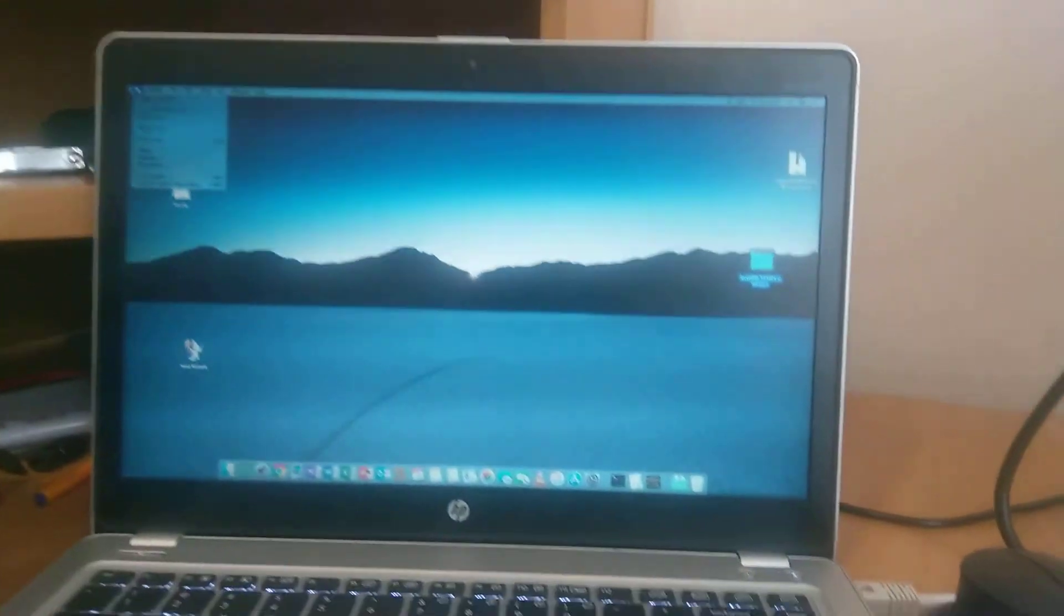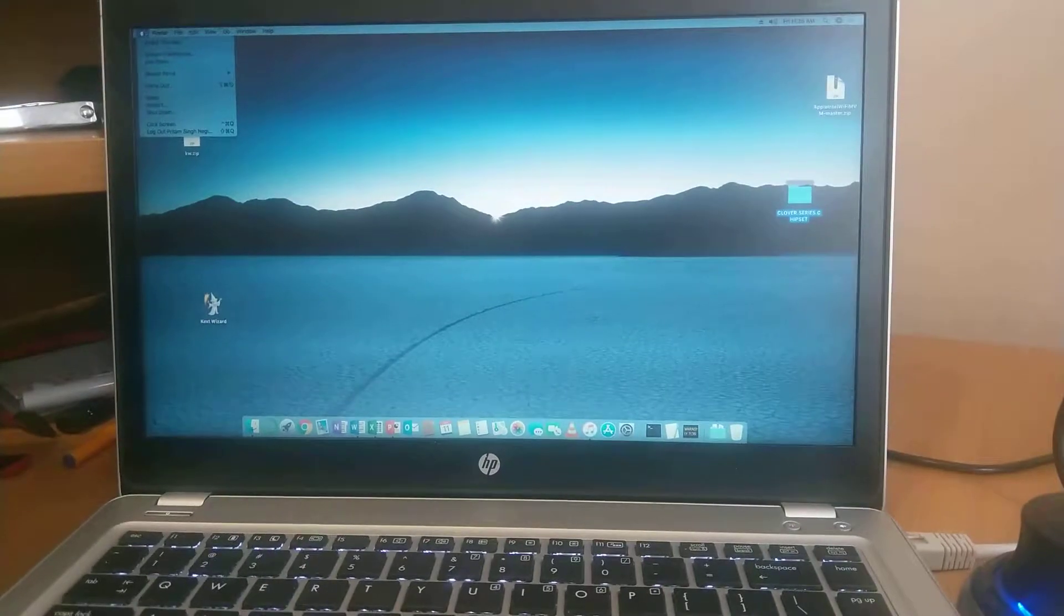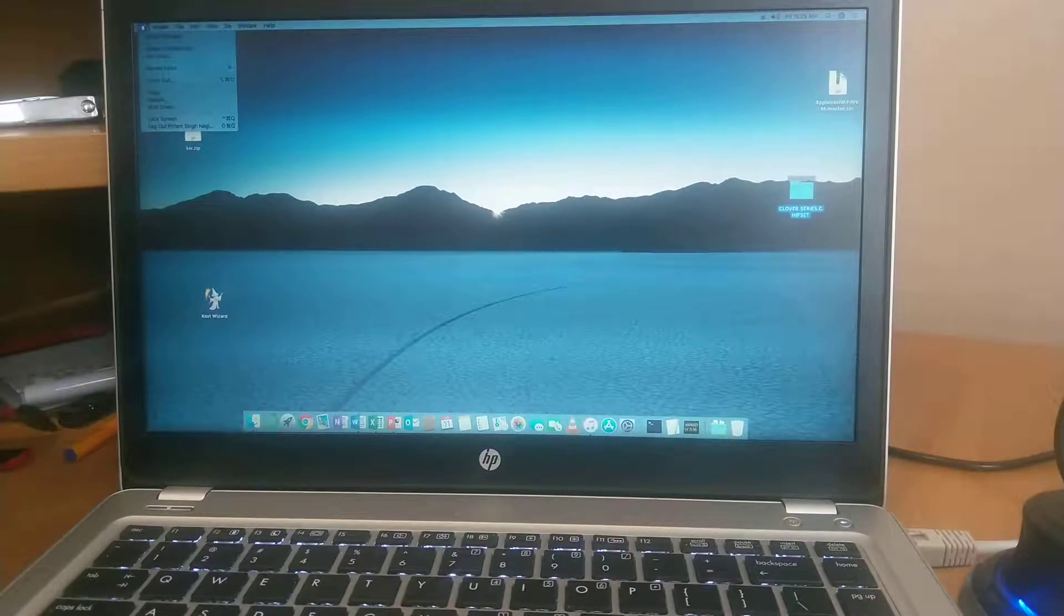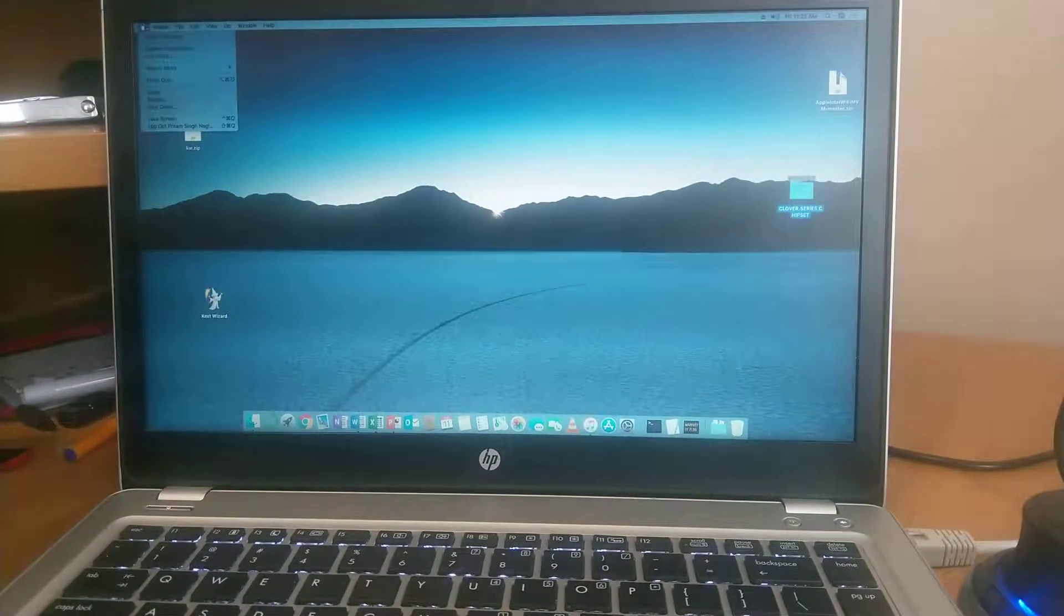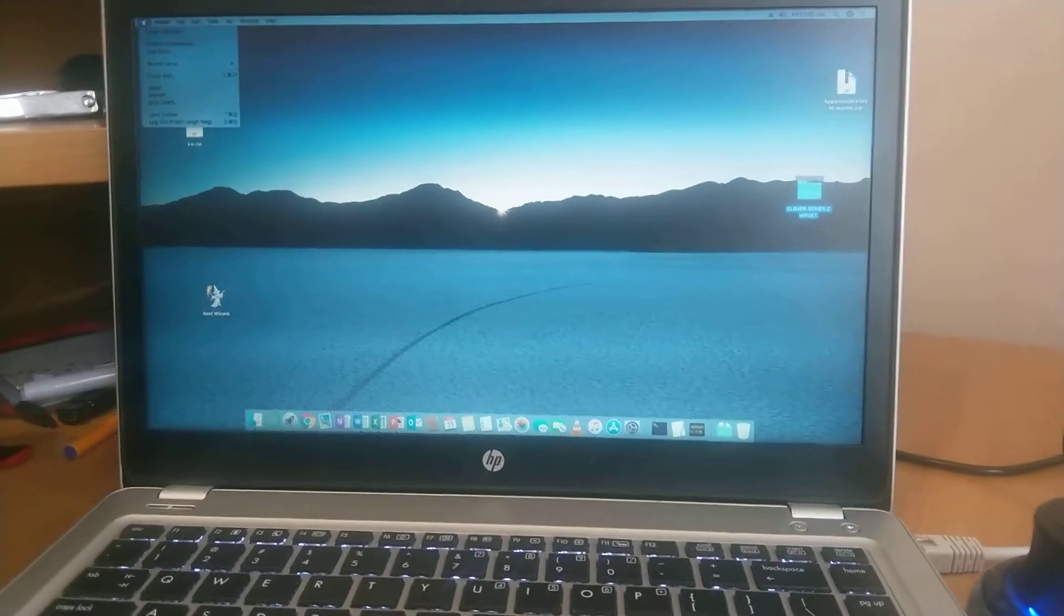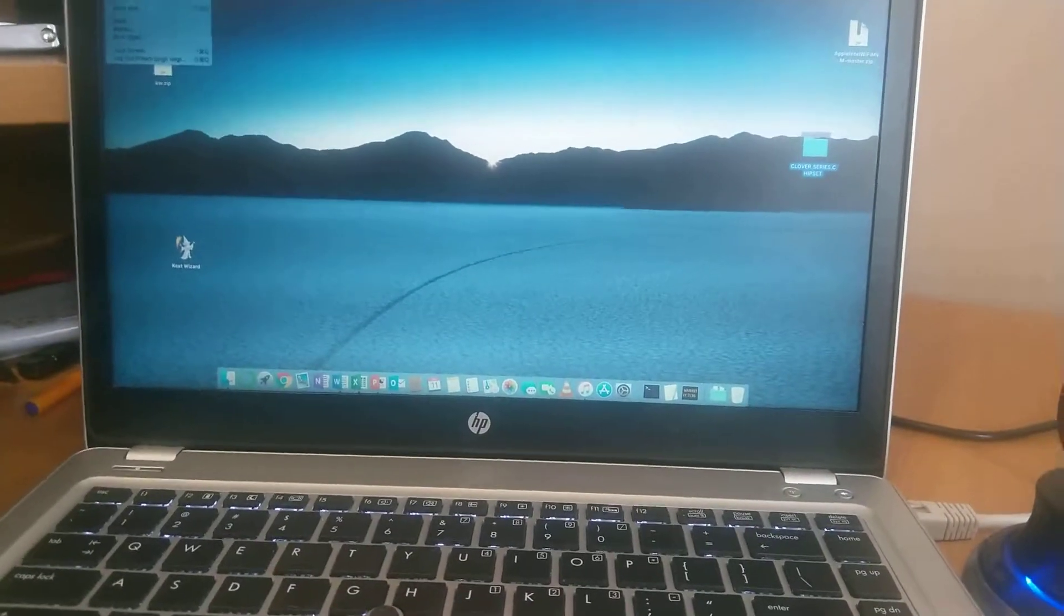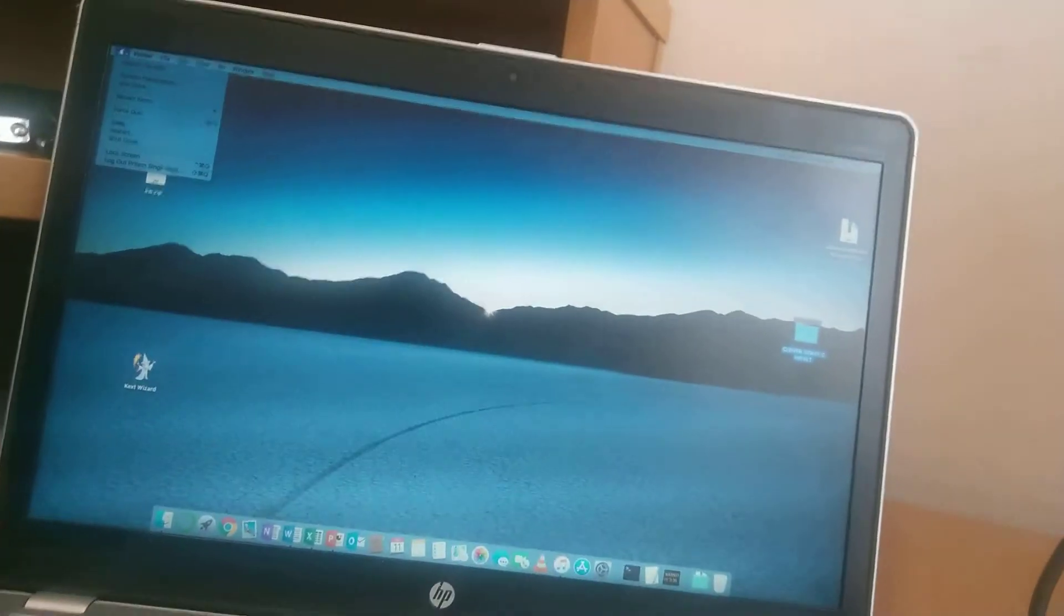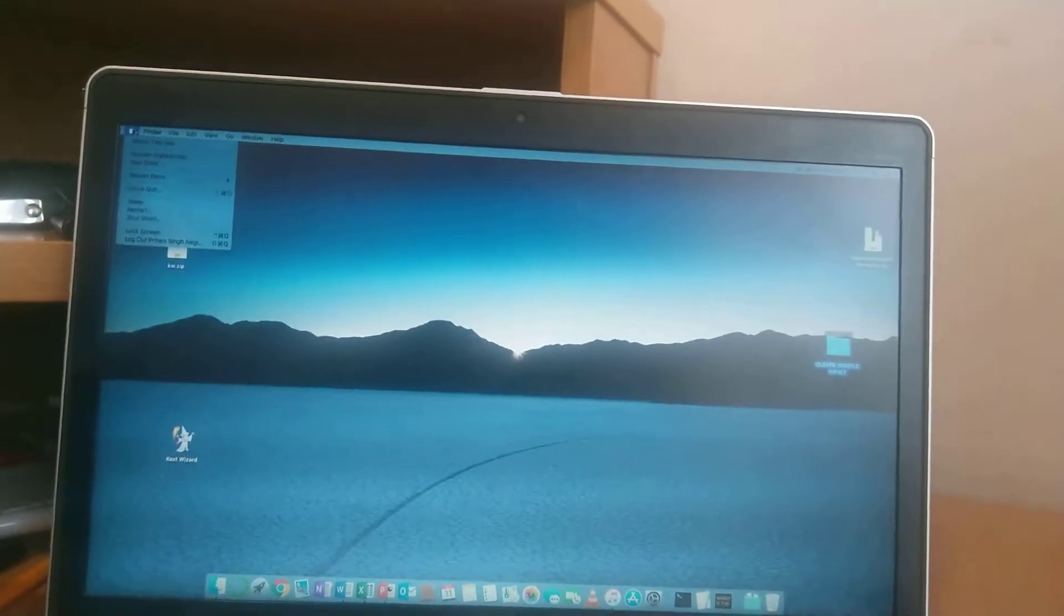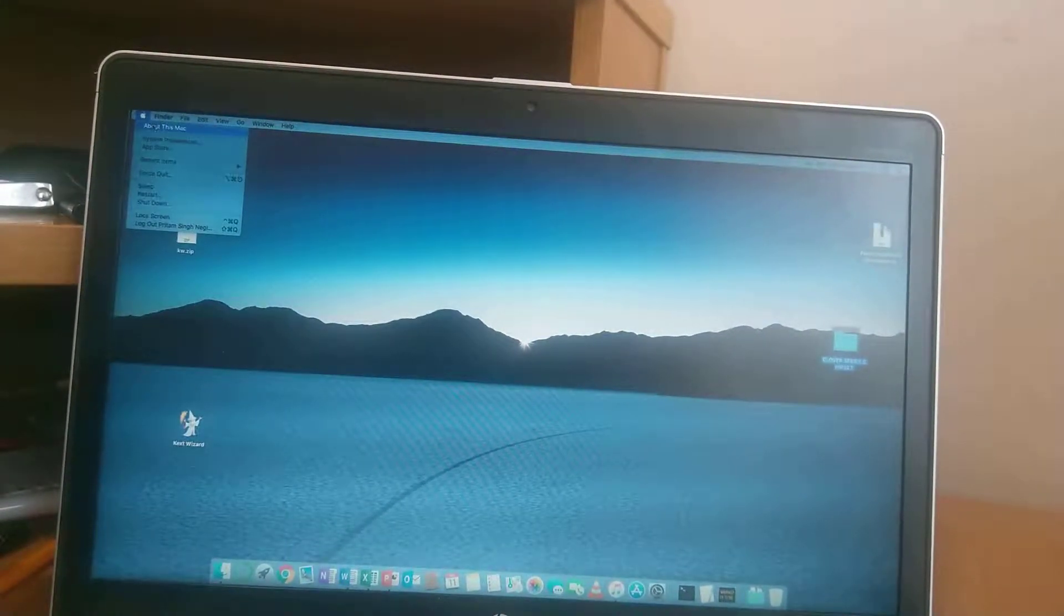So now we will talk about how we can install, which is our main point. First of all let me tell you my version. I have just updated it to the latest.